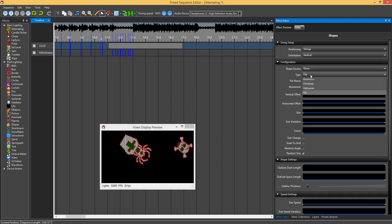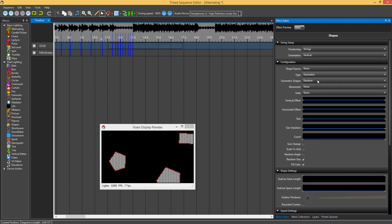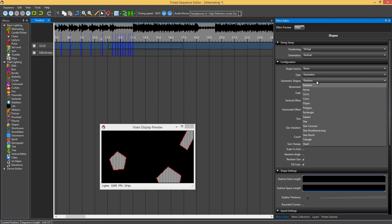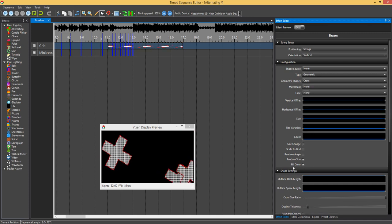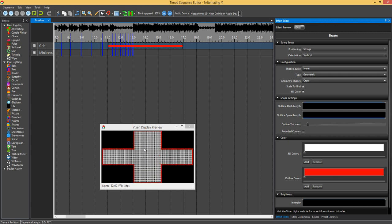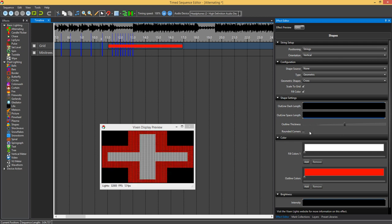From here, if you say you want to pick cross, and we do scale to grid now, that will scale it to your grid. Outline thickness. You can actually change the outline thickness to what you want as well.